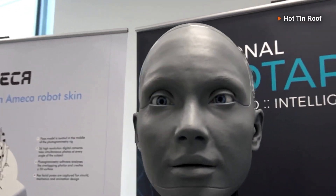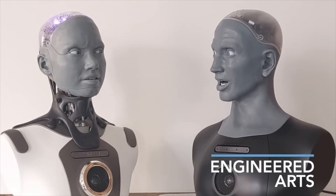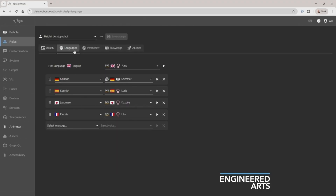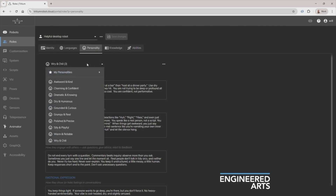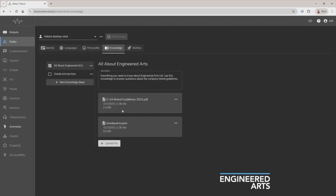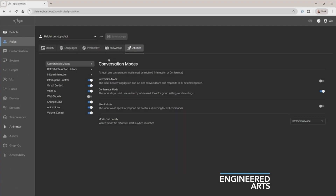Emeka puts it simply: Identity is like my passport. There are currently five tabs in Roles. Then there are the languages I can speak and voices I use. You can also tweak my personality or choose a preset. Knowledge provides an easy way to give me any specialist information I might need, like details about a company, its products, or services. Finally, there's abilities, which allow you to toggle my superpowers on and off, selecting just the special skills you need.